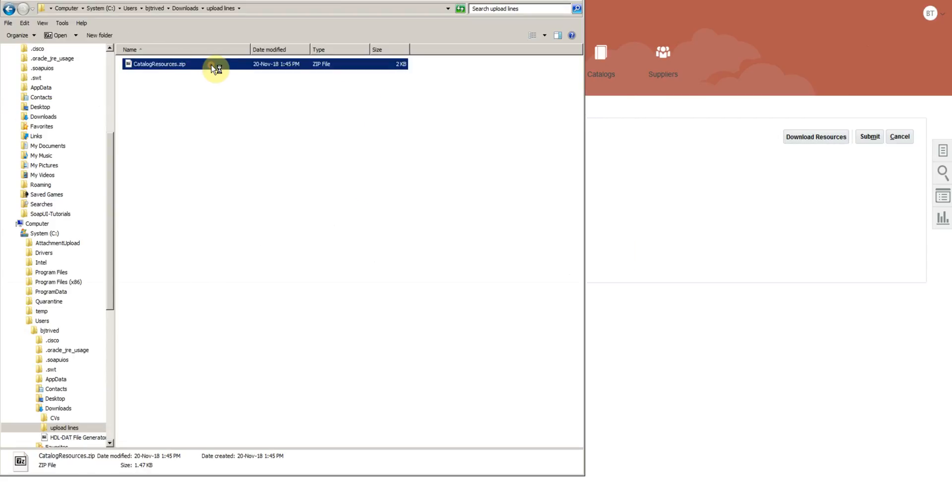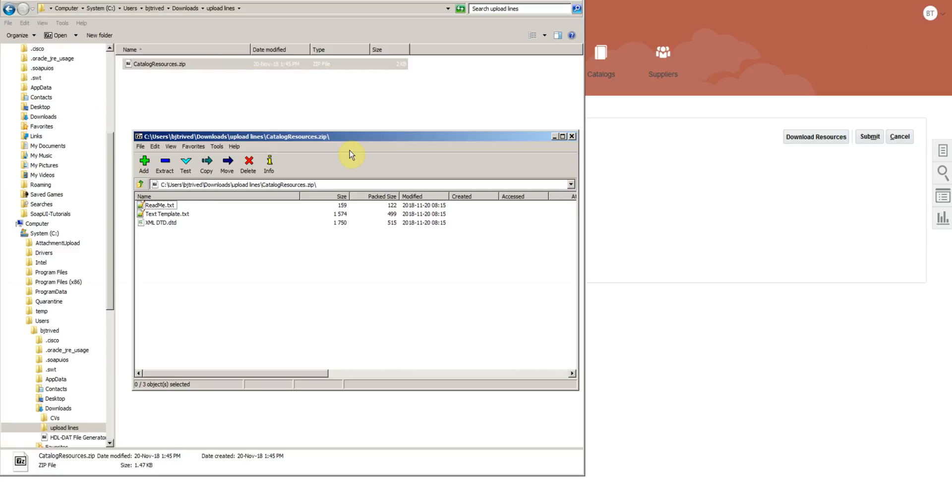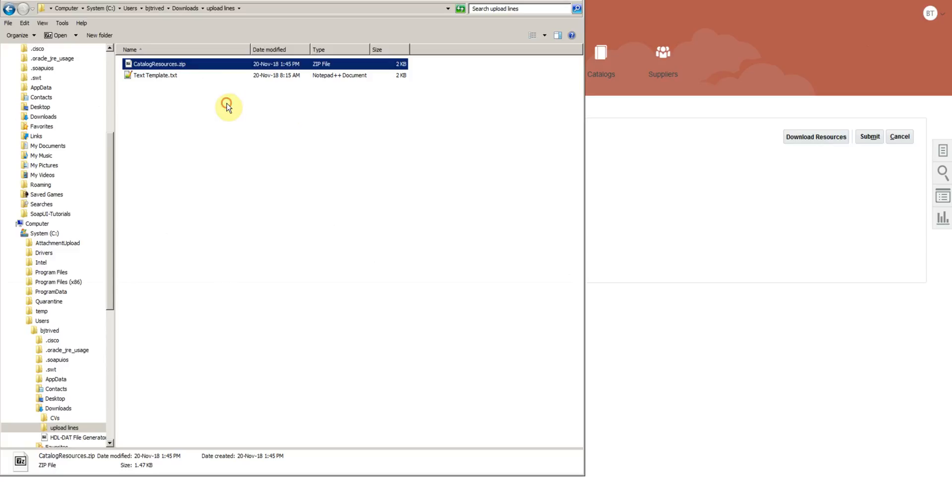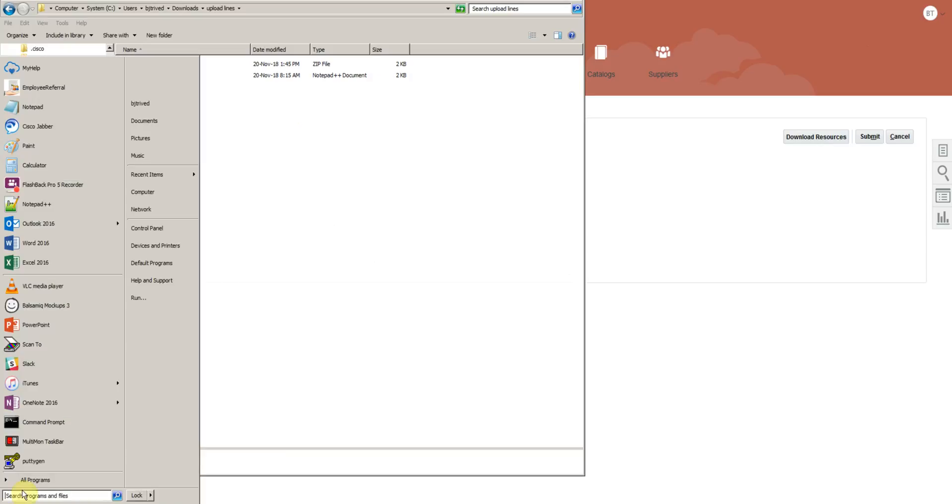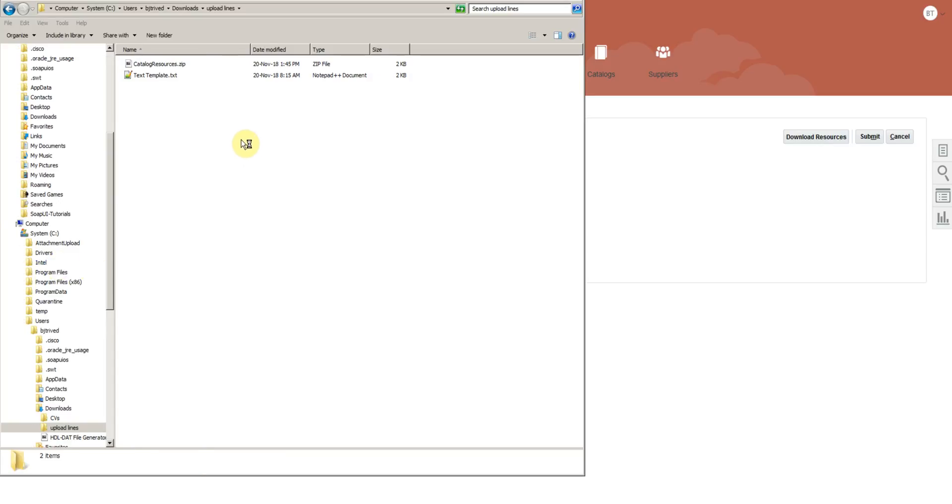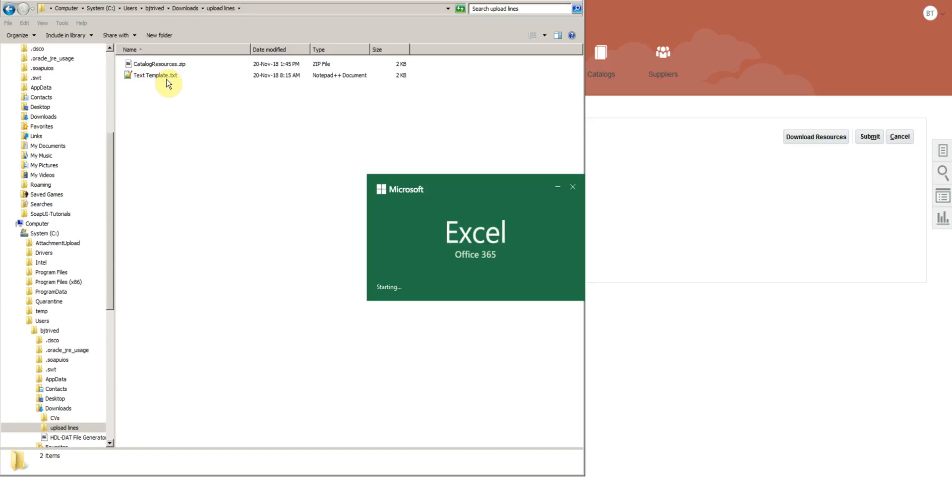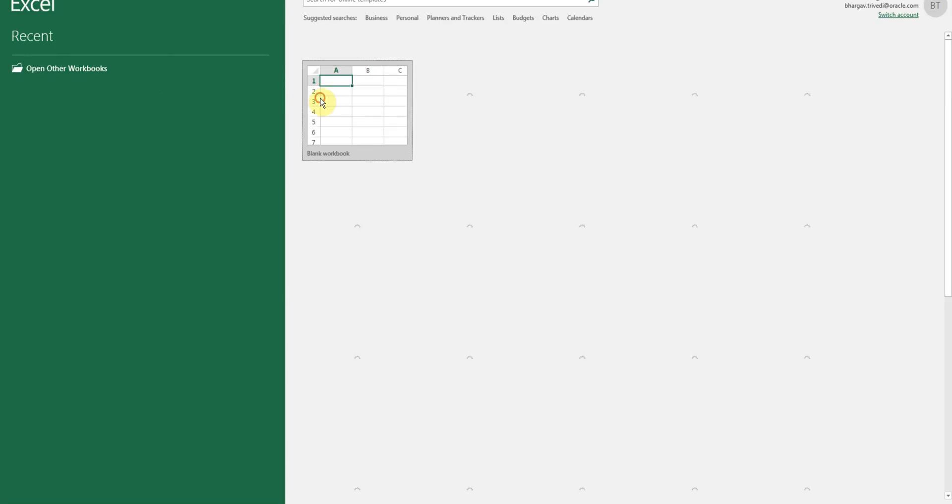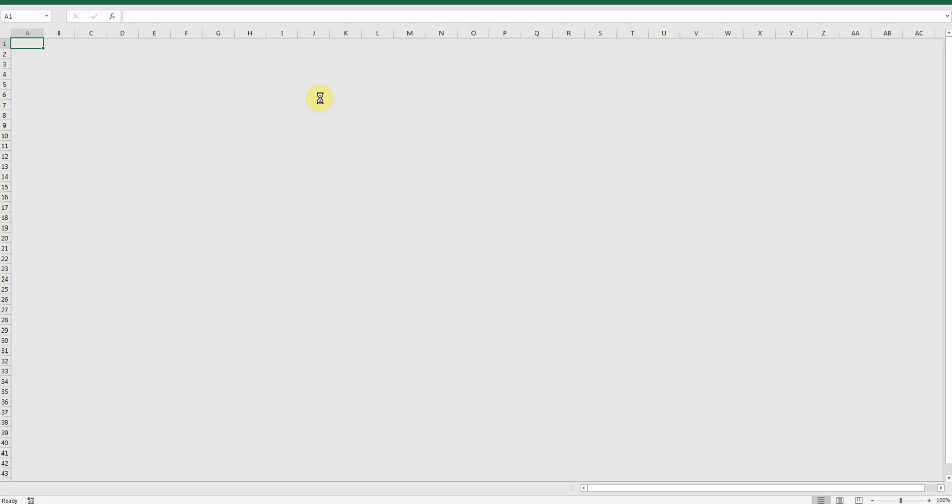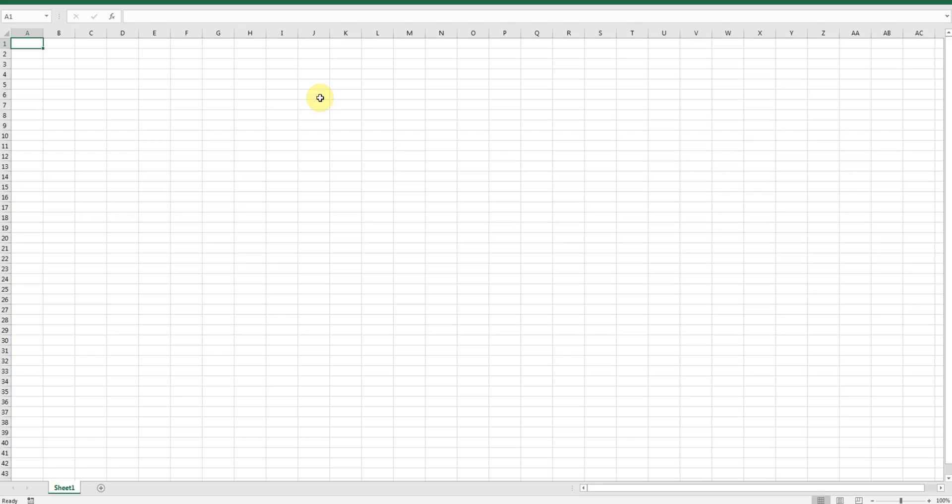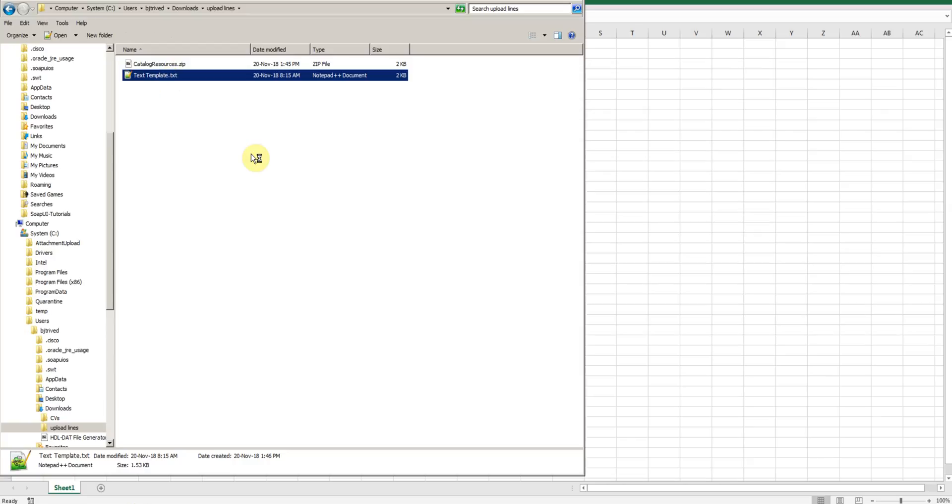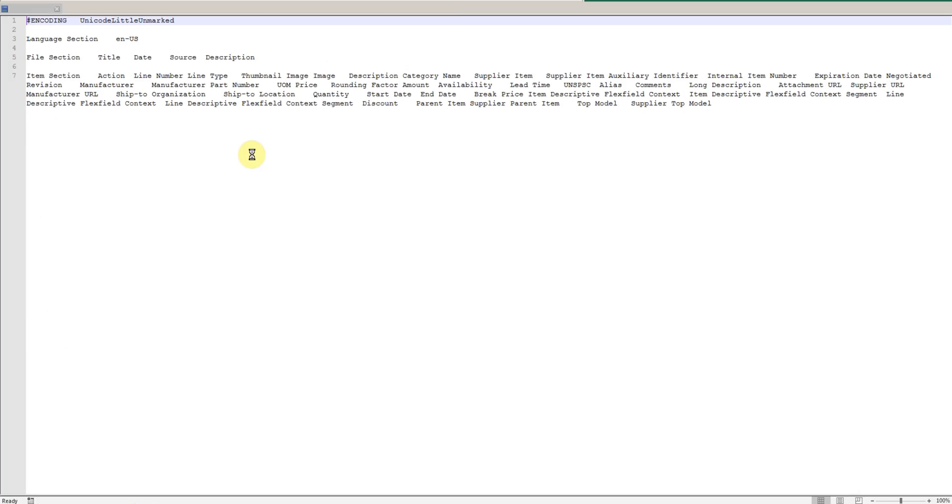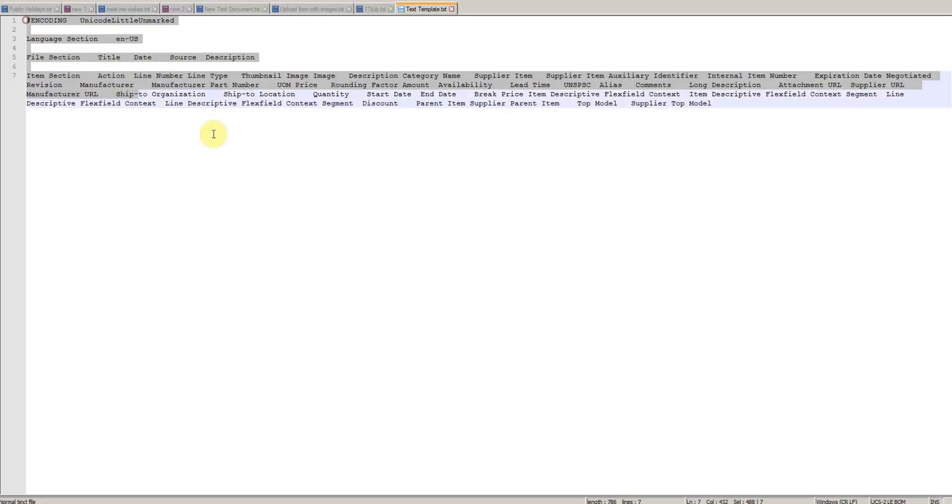Open the zip file and copy the text template. Open an Excel. Open the template. Copy and paste.